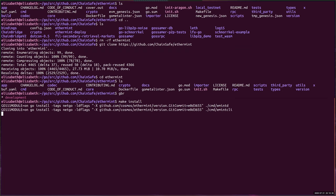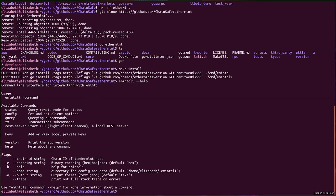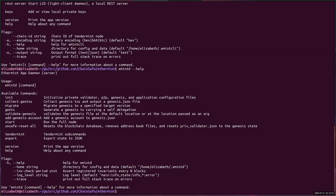The emint CLI deals with things like adding new keys, importing keys, and starting the RPC REST server. emintd is the actual daemon — all the stuff to do with the actual node: initializing it, creating your genesis, and actually running the node. So once that is built, we can proceed.